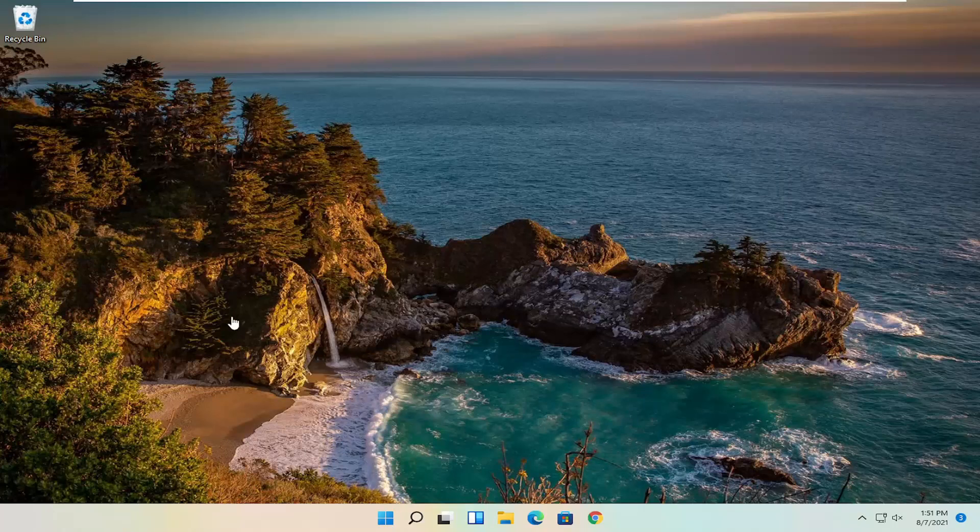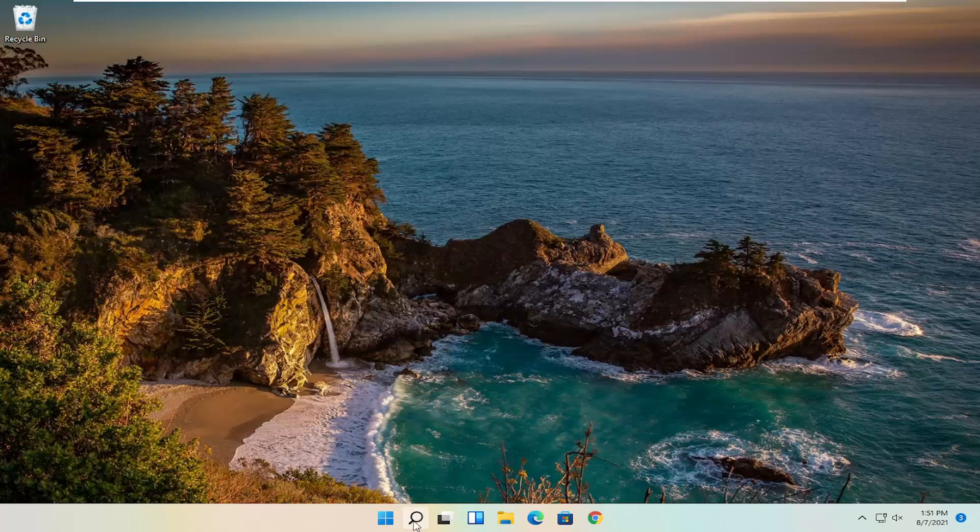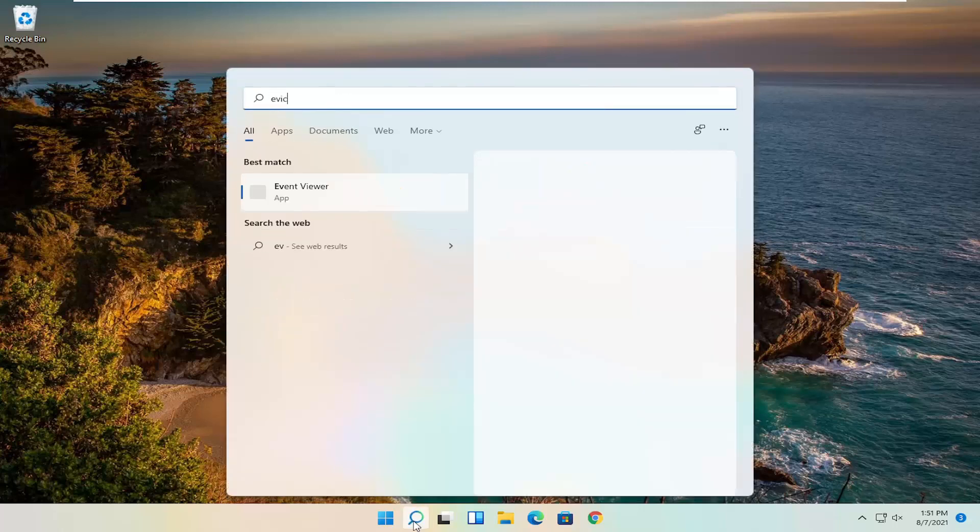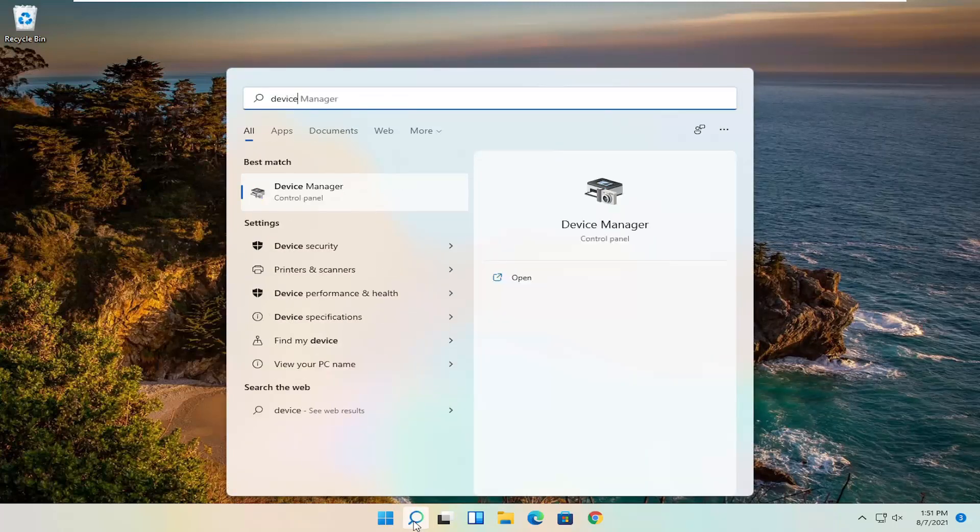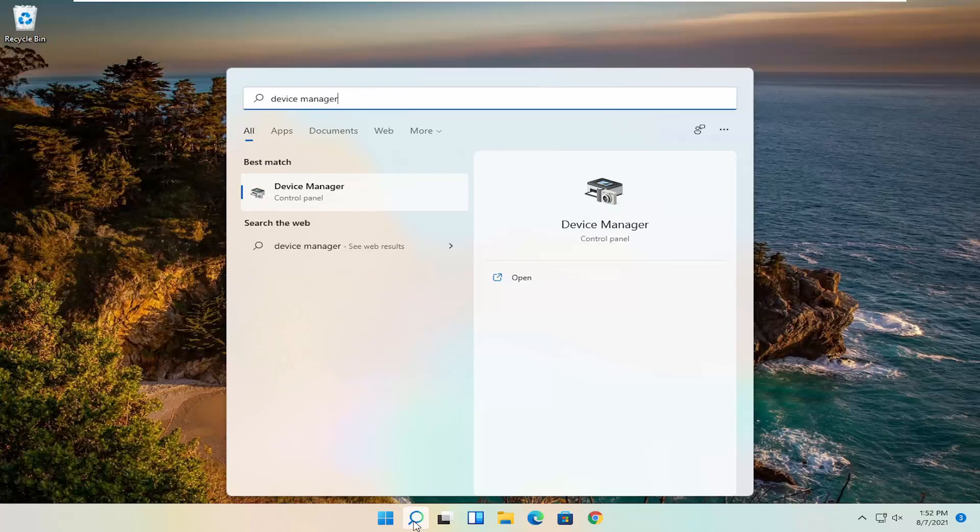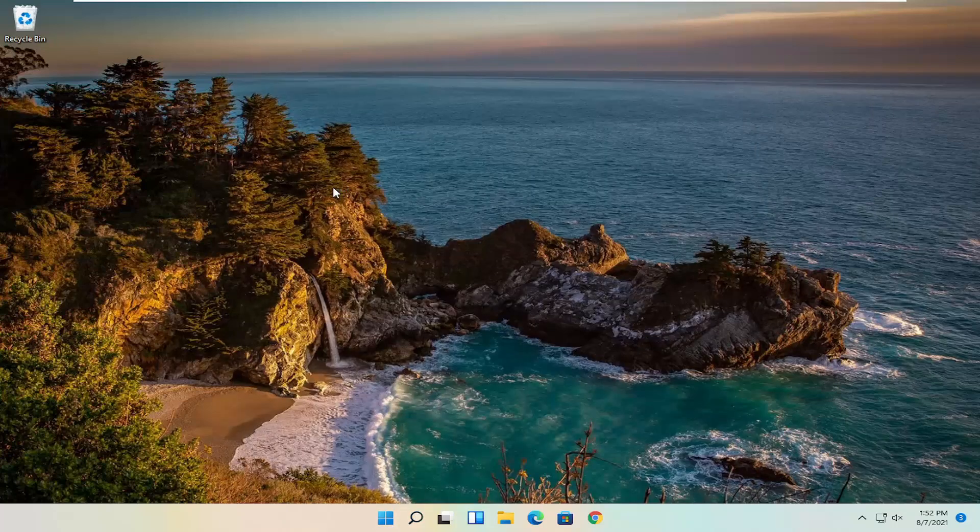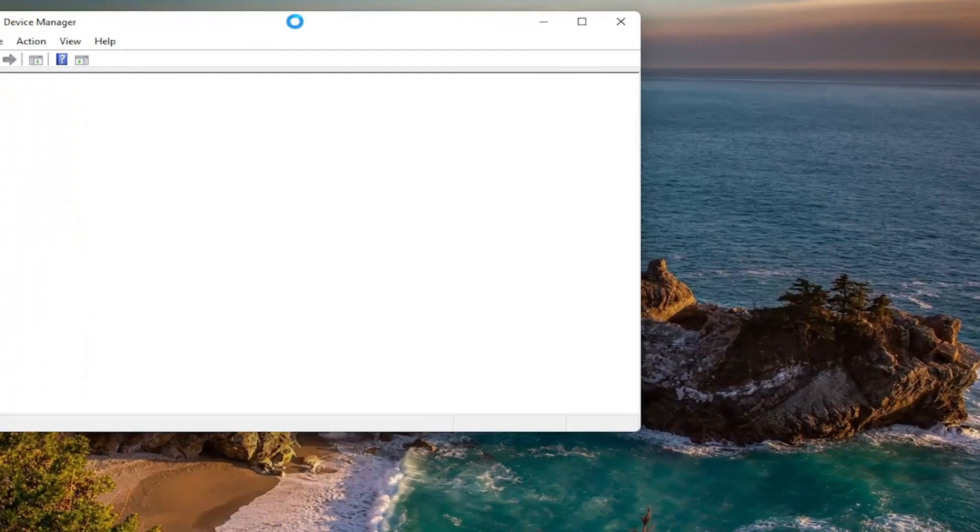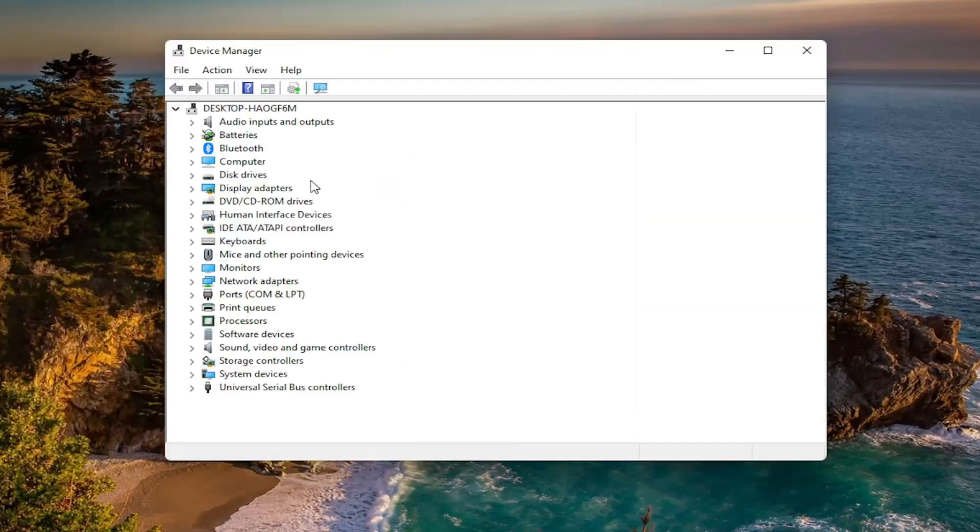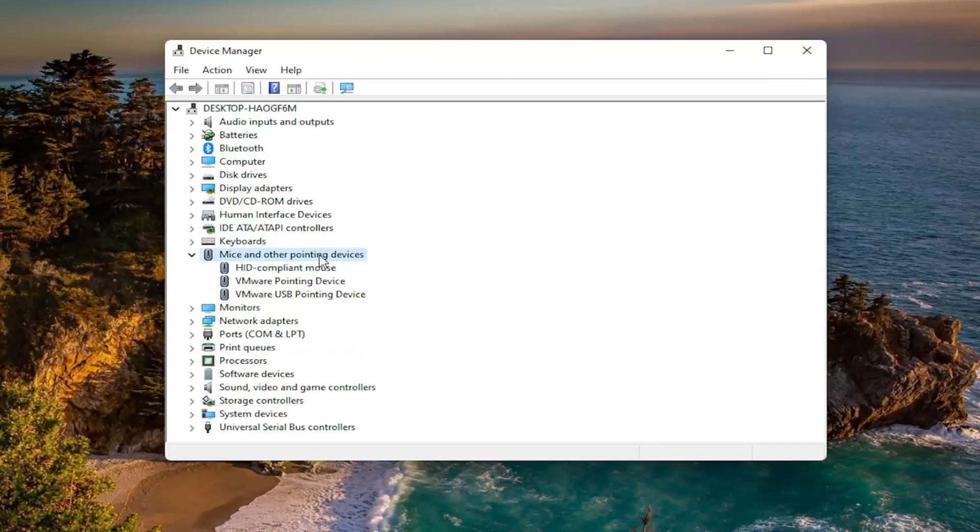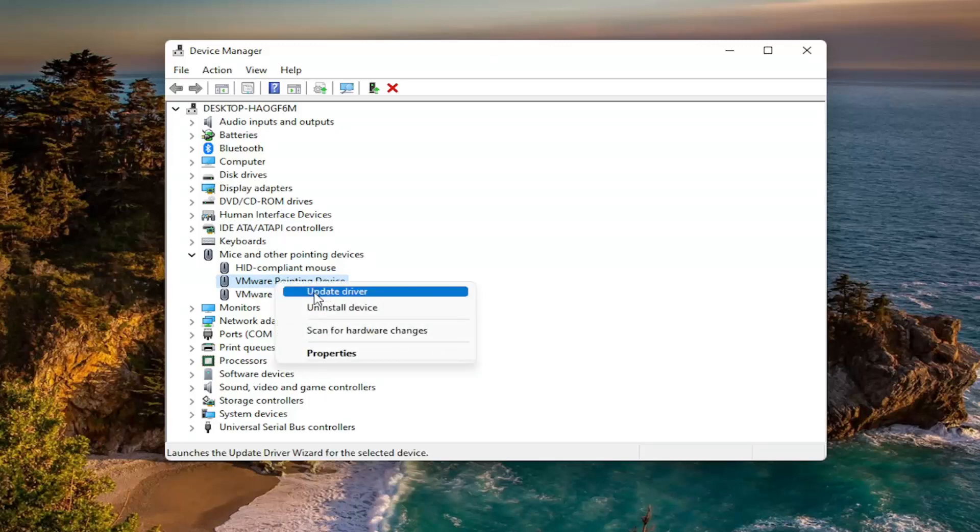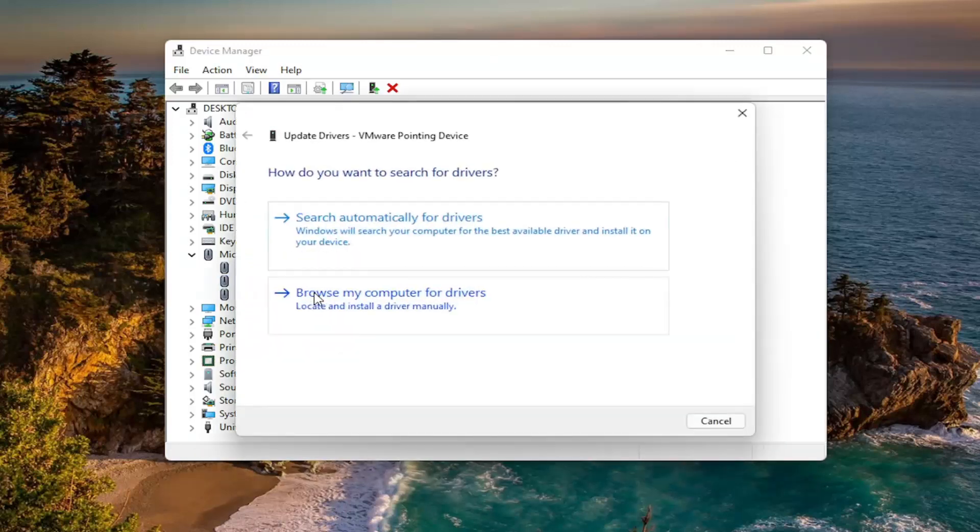First thing I'd recommend doing would be to open up the search menu and search for Device Manager. Best result should go back with Device Manager, go ahead and open that up. You want to expand the mice and other pointing devices and then right click on your mouse. So it might say something different depending on if it's a manufacturer mouse or a generic mouse. And just go ahead and right click on them and select update driver.